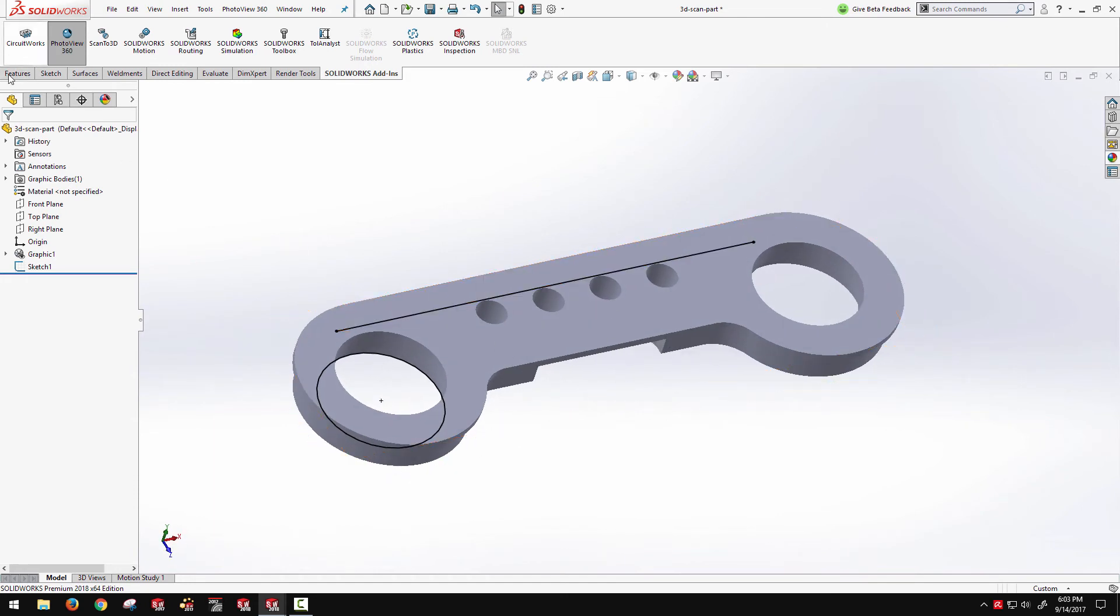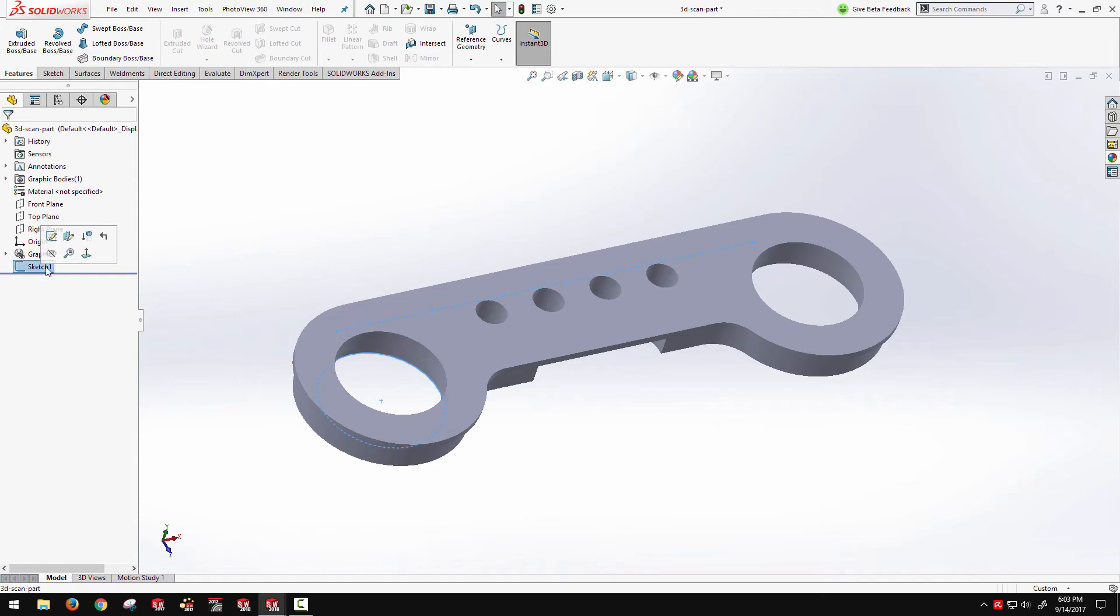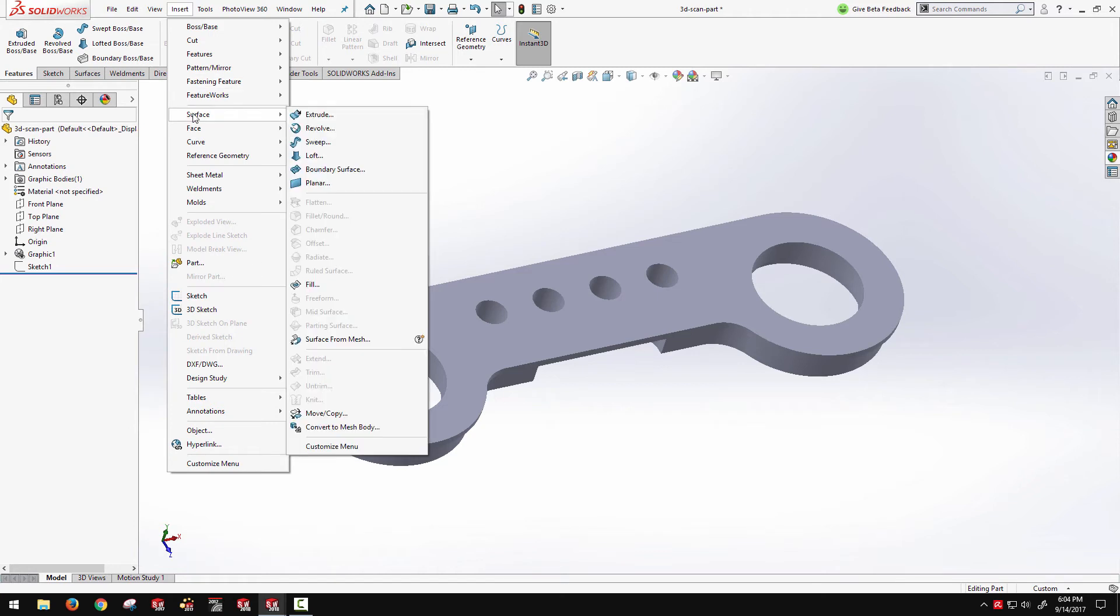Additionally, if there's actual surfaces that you want to extract rather than manually going in and sketching and extruding your own features, then there's a new surface from mesh command that you'll be able to access. So I'll just hide these sketches temporarily. And if I go through my prompts for insert surface, you'll see a new surface from mesh command.